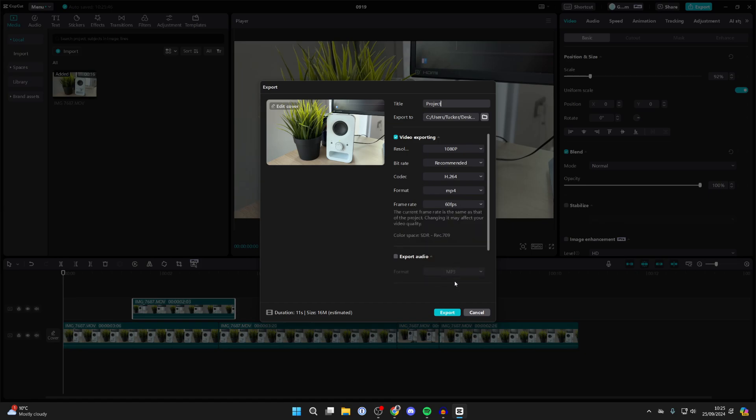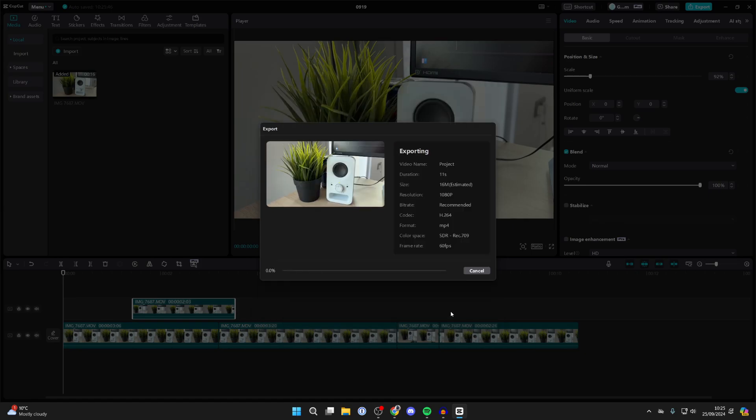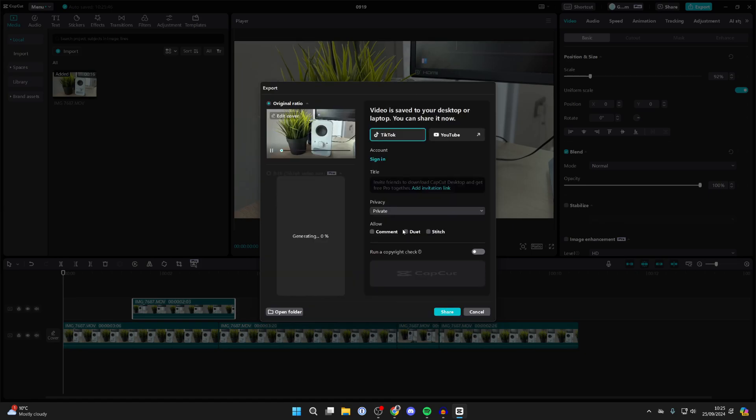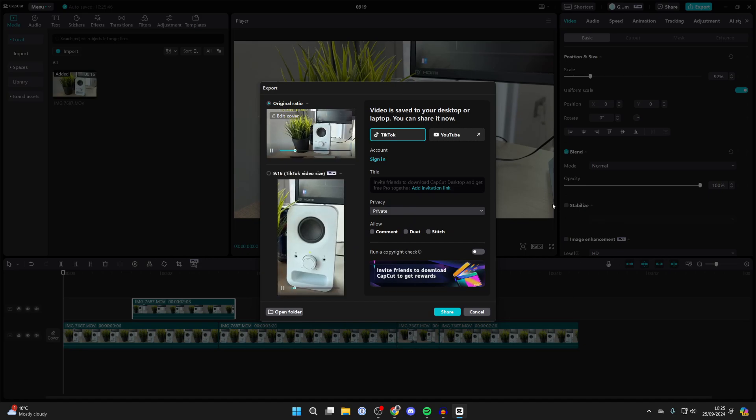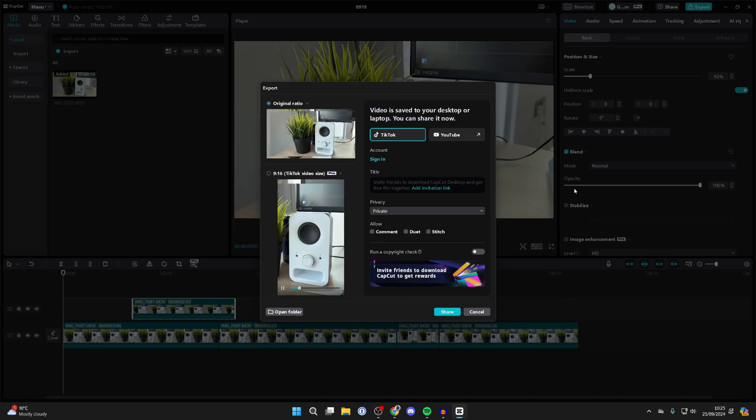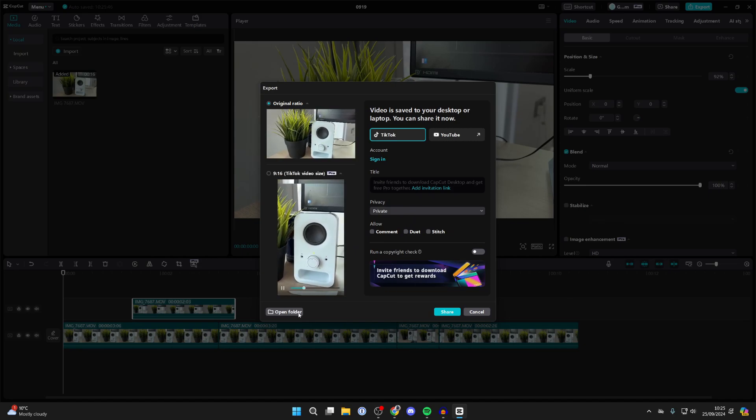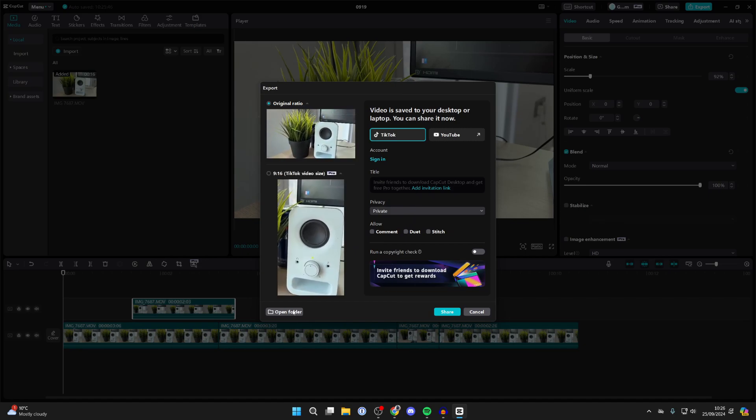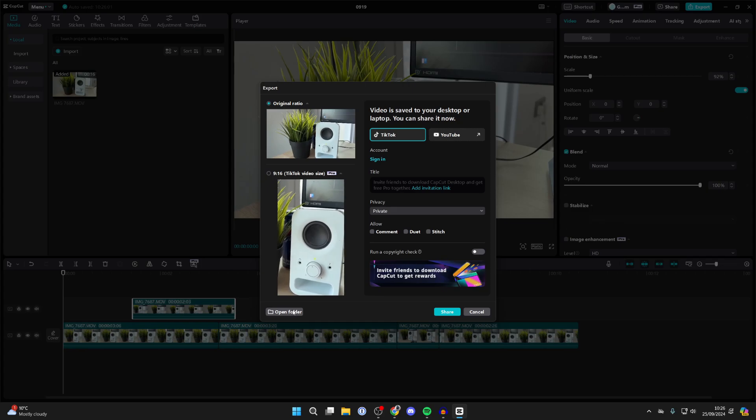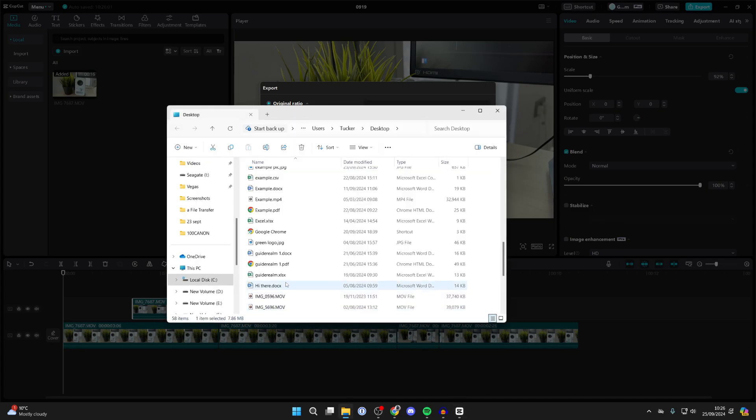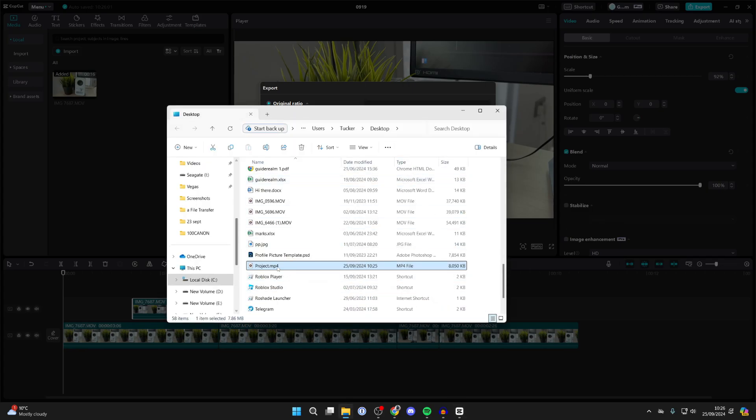For frame rate, I like to make that 60. And what we can do is click on Export and it will then be saved. To find where it's saved, if you can't remember where you set the folder to, click on Open Folder in the bottom left and you're taken straight to it.